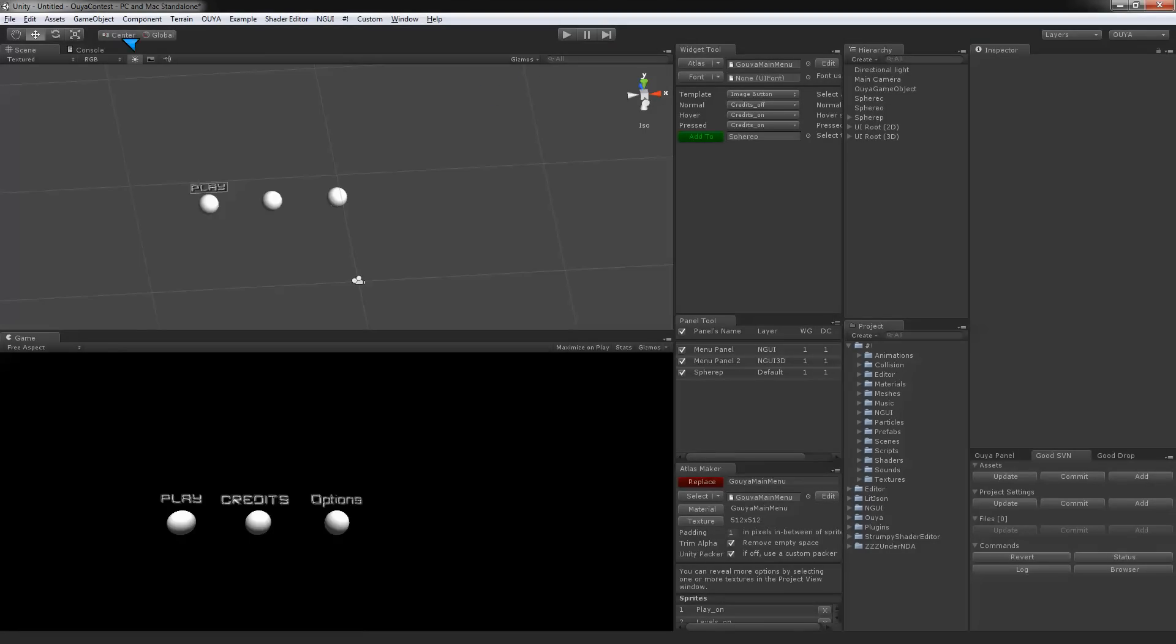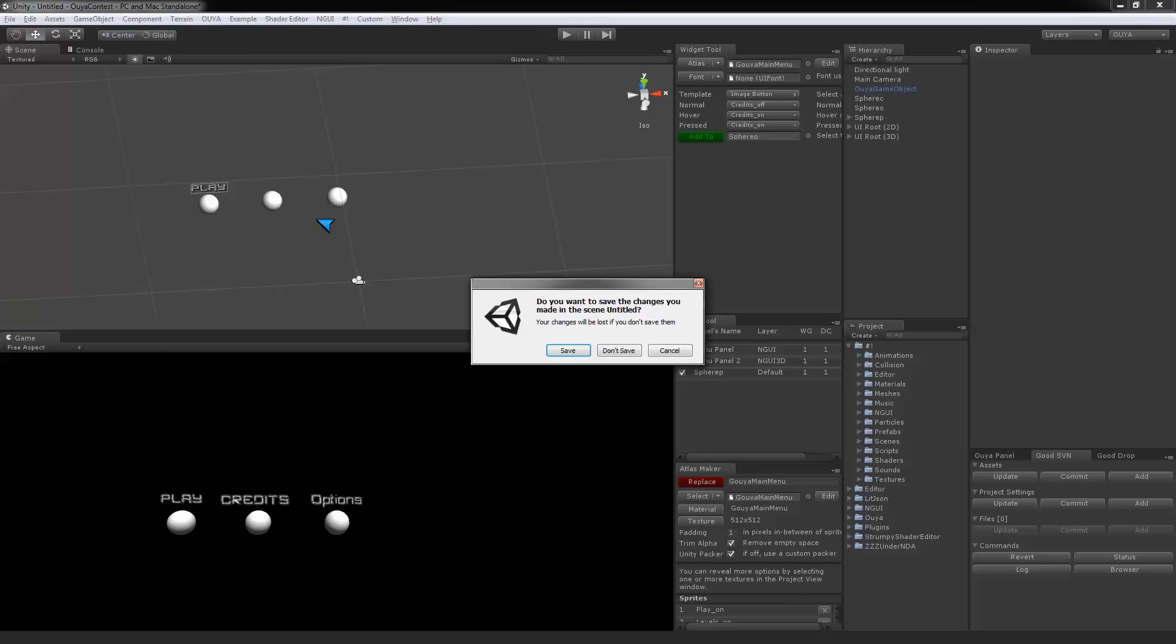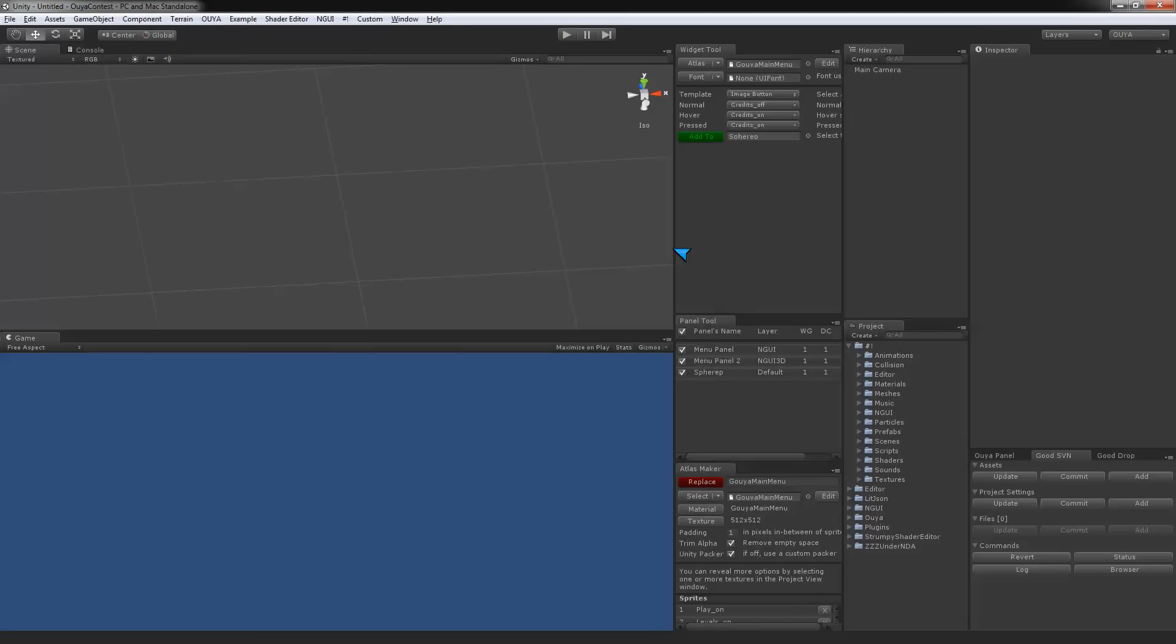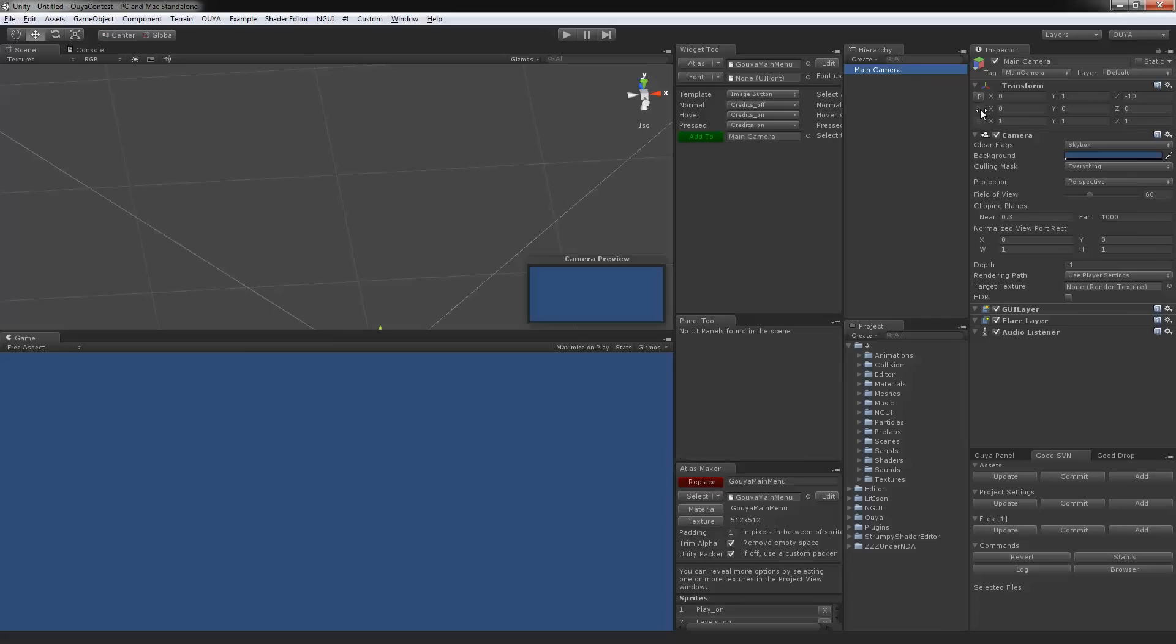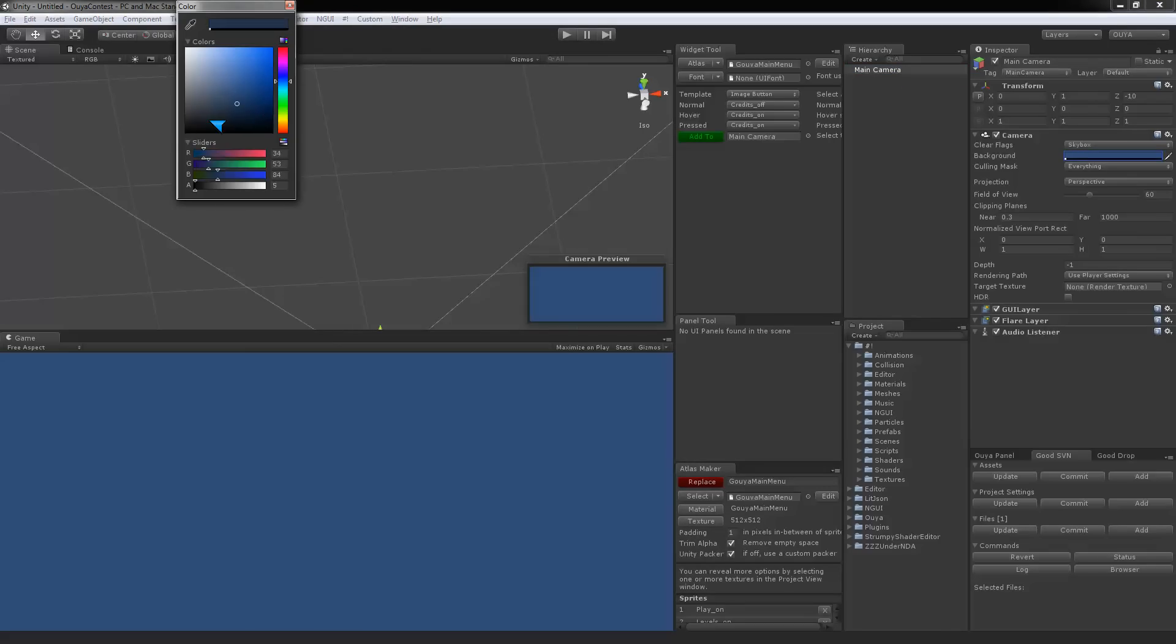I'm going to stop this and just say new scene. I'm not going to save this. I like to have my background black, so I'm going to do that.